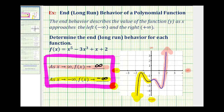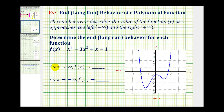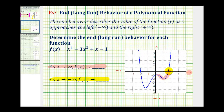Let's take a look at a second example. We first want to determine, as x approaches positive infinity, f of x, or y, approaches some value. As x approaches positive infinity, we'd be moving right along the x axis. So as we move right along the function, we want to determine what y value we're approaching. Notice how the y values start to increase without bound, and therefore f of x, or y, is approaching positive infinity.